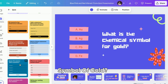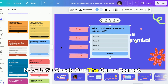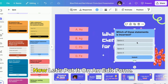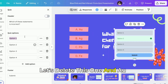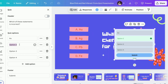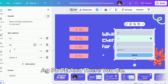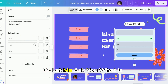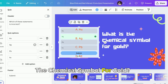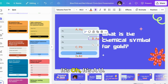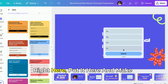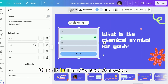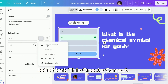What is the chemical symbol of gold? Let's check out the same format, put it in edit mode, and delete the existing header. The options are: AU, AG, PB, and FE. What is the chemical symbol for gold? It's AU. So let's put AU here and make sure it is marked as the correct answer.